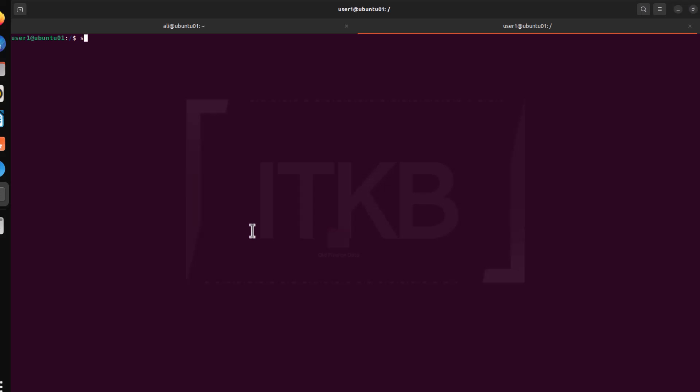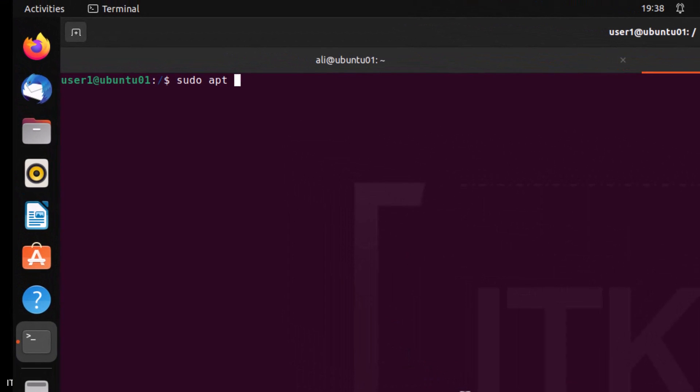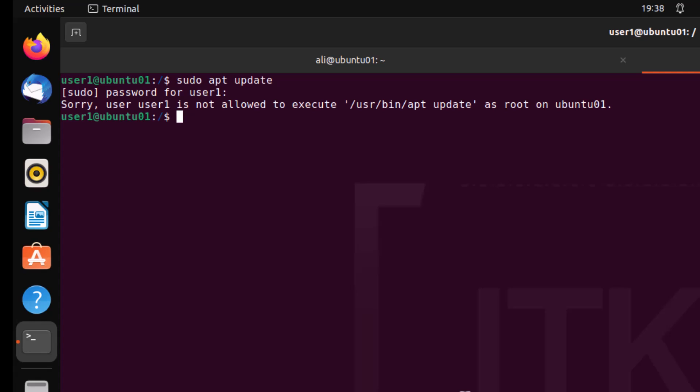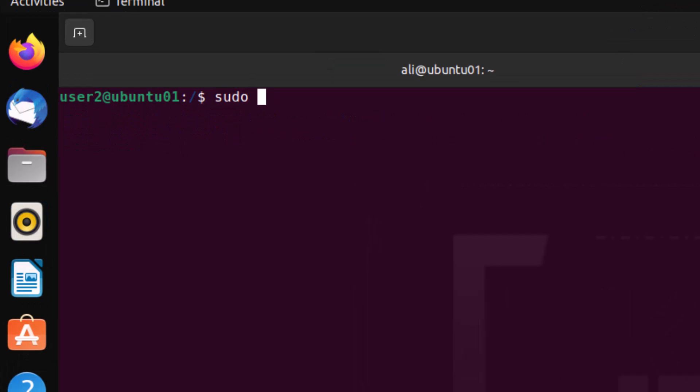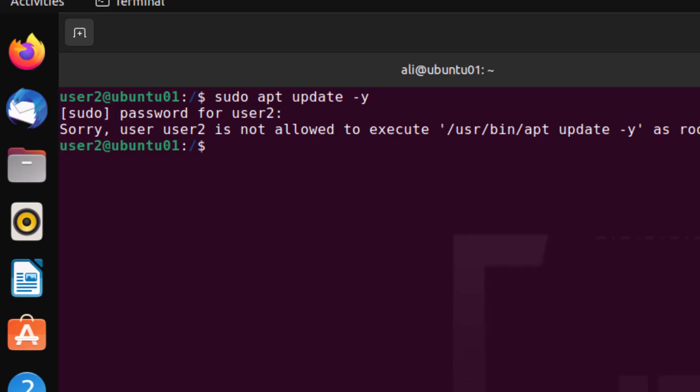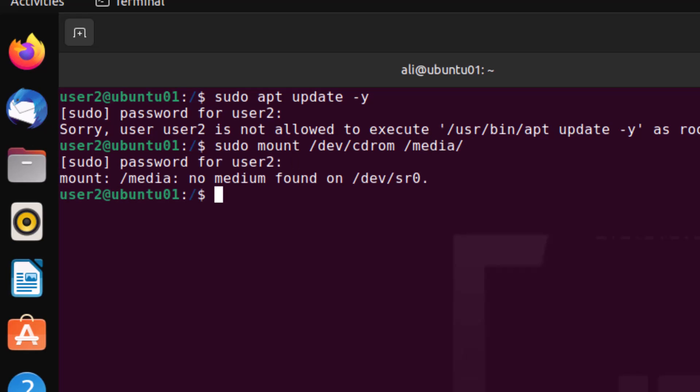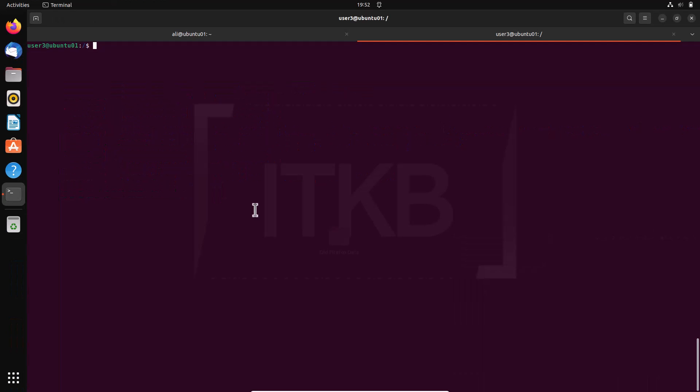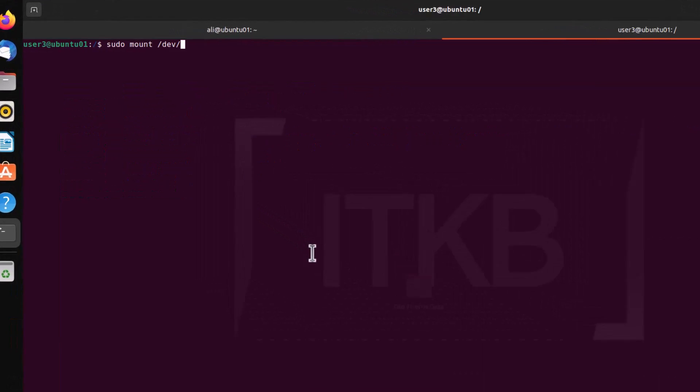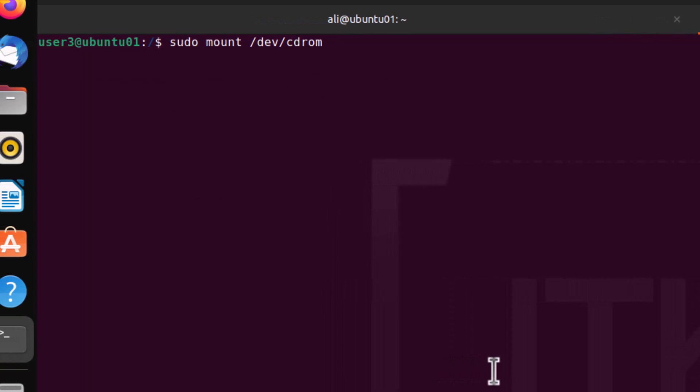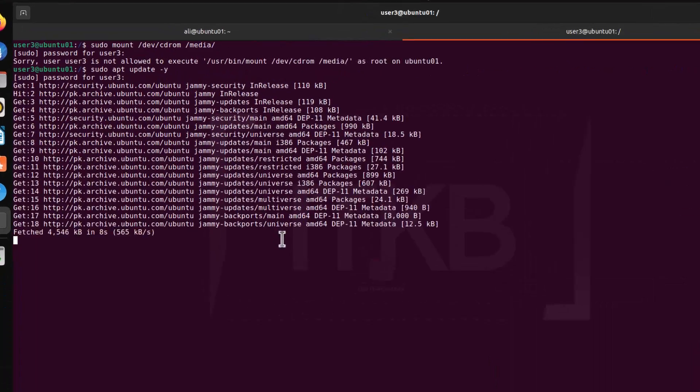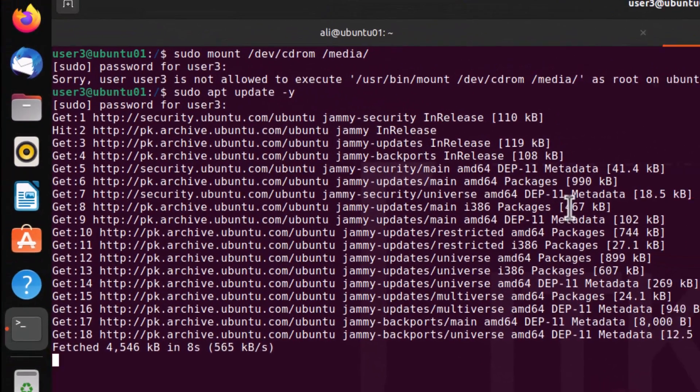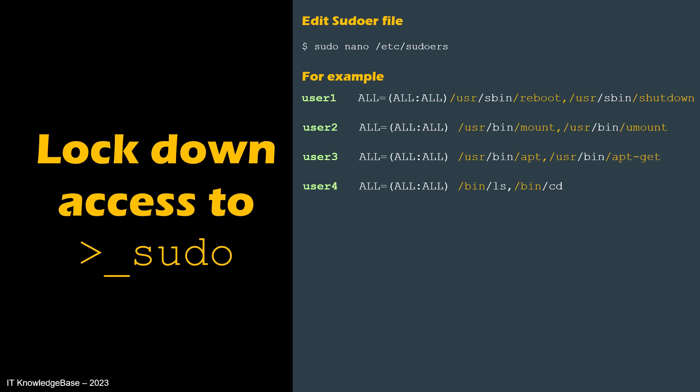Now test some users and make sure they are not able to execute commands other than those they have permitted. Test user1 to make sure this user is unable to update the Linux box and unable to mount the CD-ROM drive. Now jump over to user2 and make sure this user also should not have privileges to update the Linux box, but have explicit rights to mount the CD-ROM drive. Test user3, this user should have explicit privileges to update the Linux box. Now you get the idea of how to restrict the users through the sudoers file.